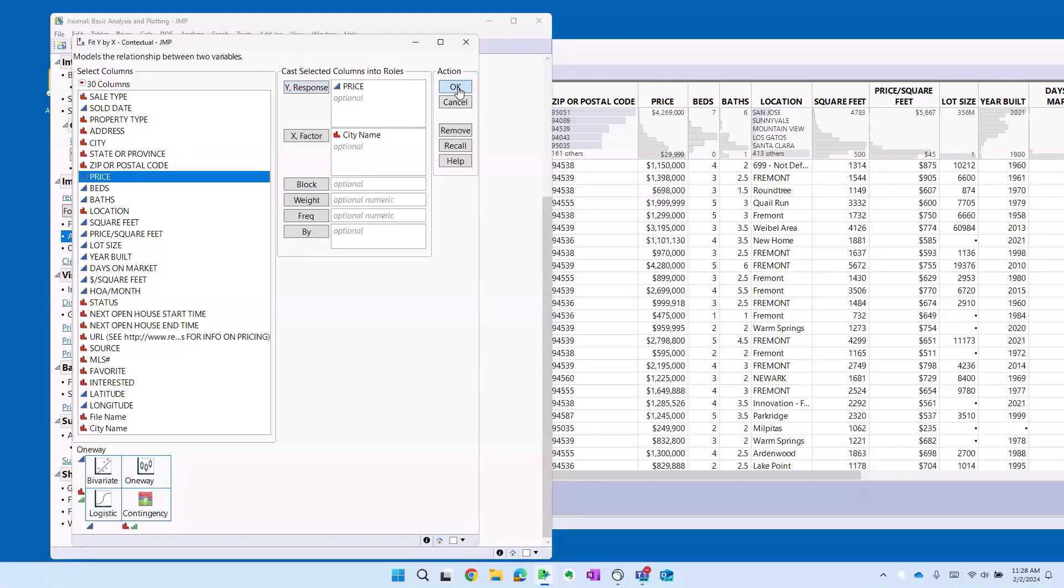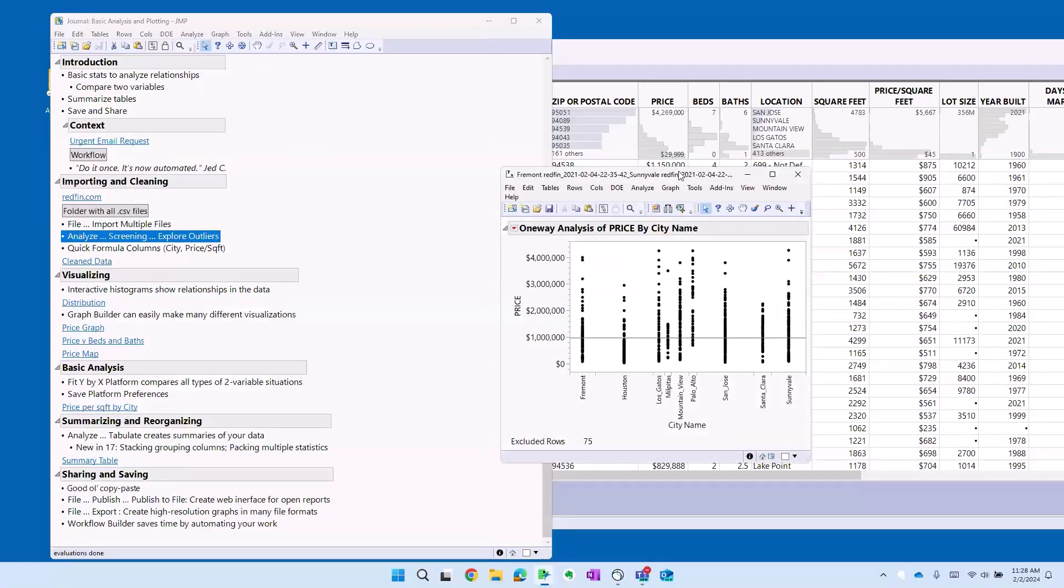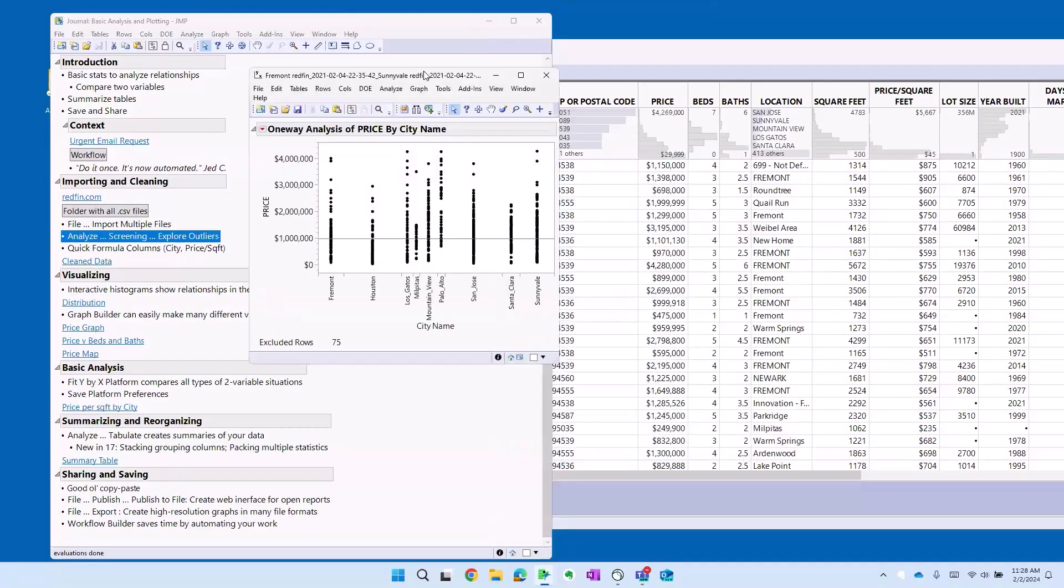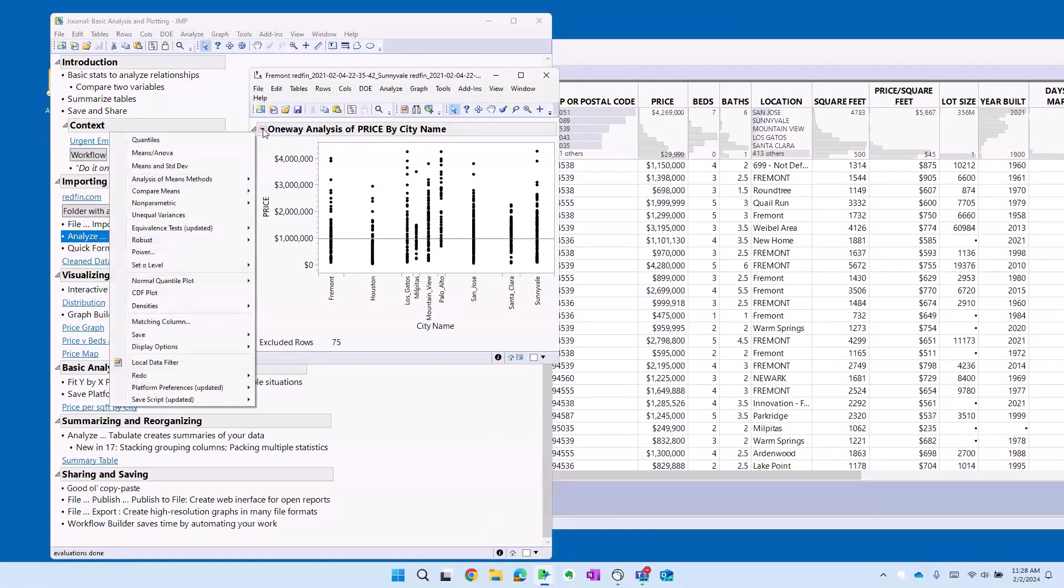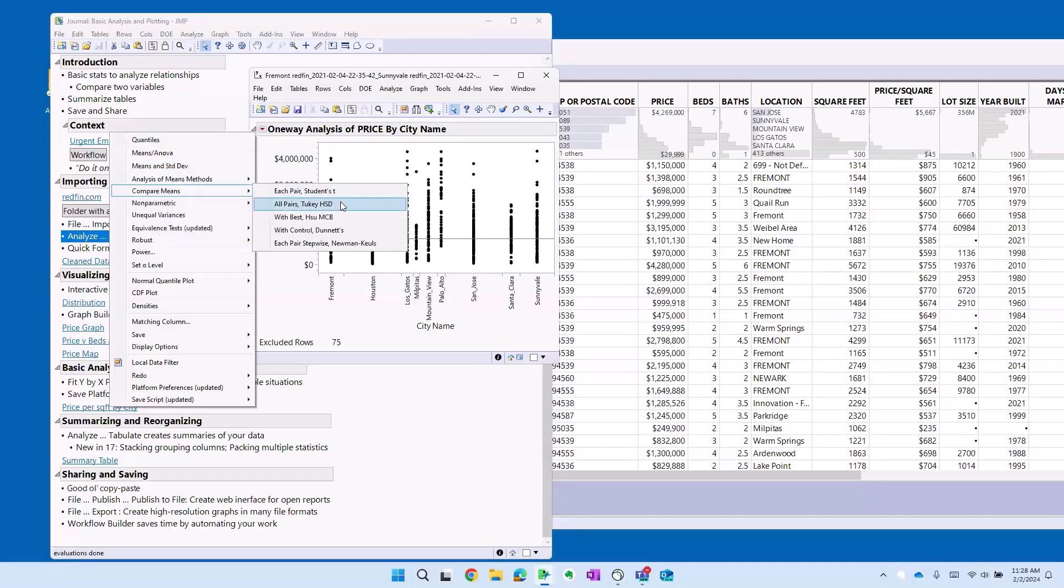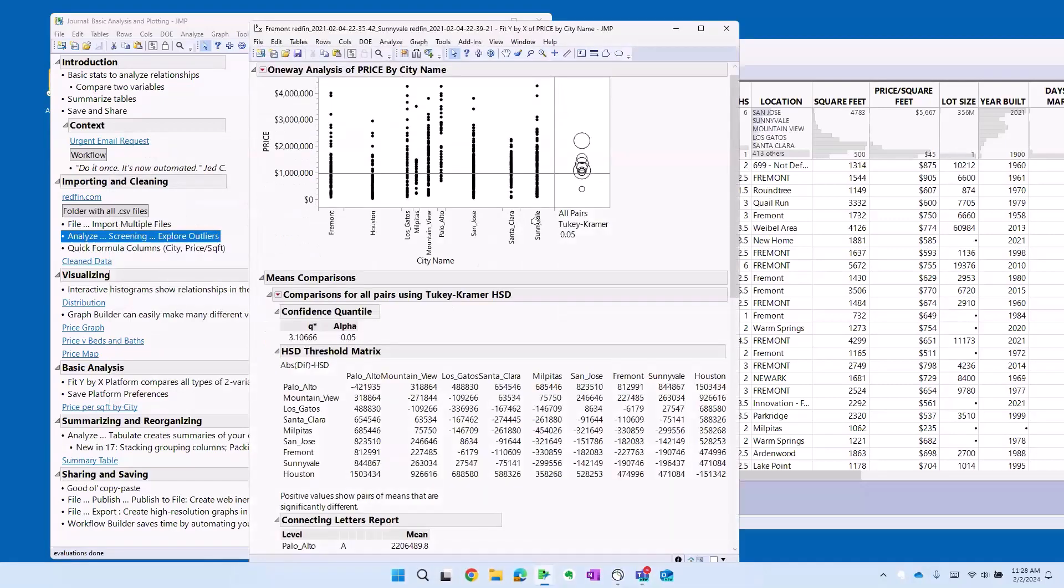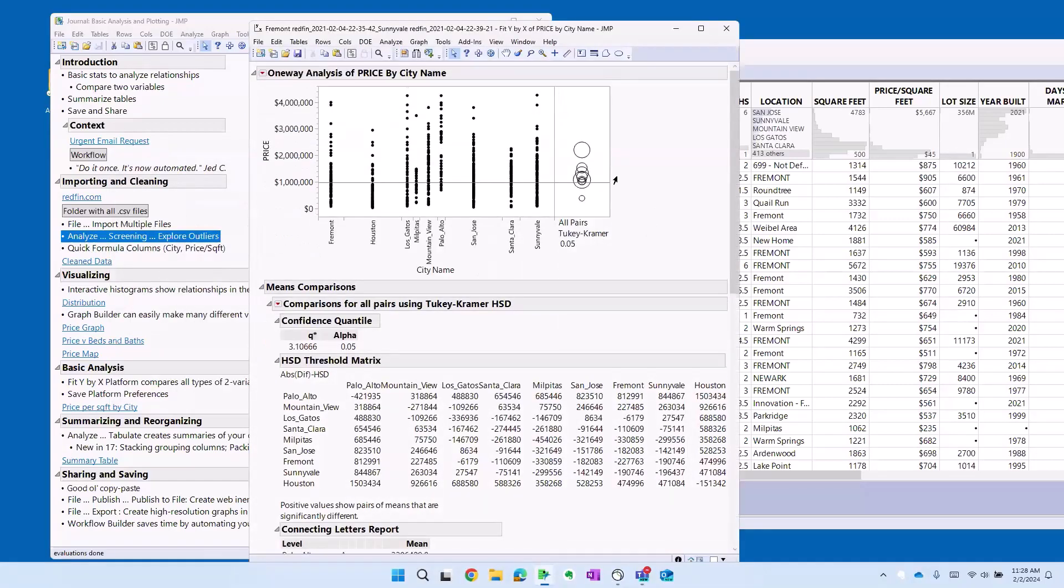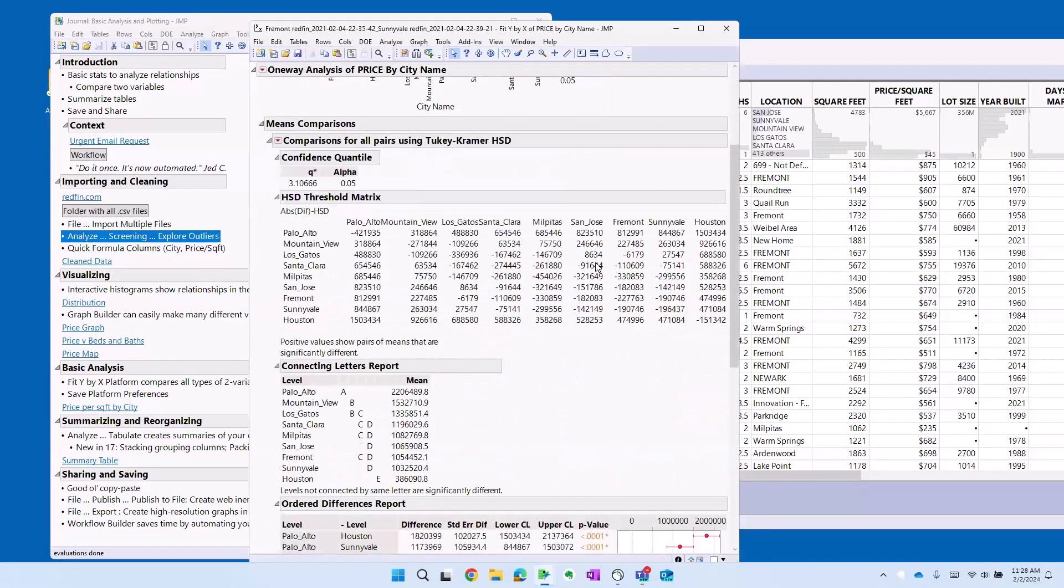We're going to think of it as the cause variable and we'll just look at price as the response. We just get a graphical output at the start but the red triangle is where all the stat goodies are and the analysis I want to do here is this Tukey test that looks at all statistical comparisons among the different cities.